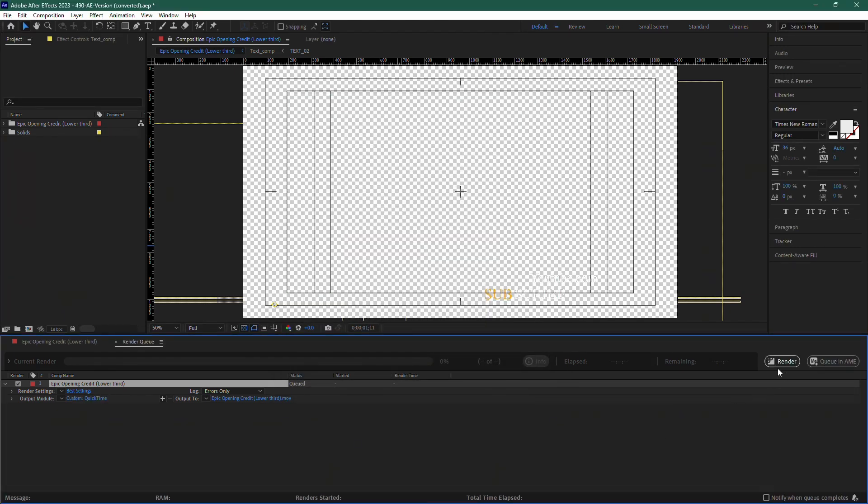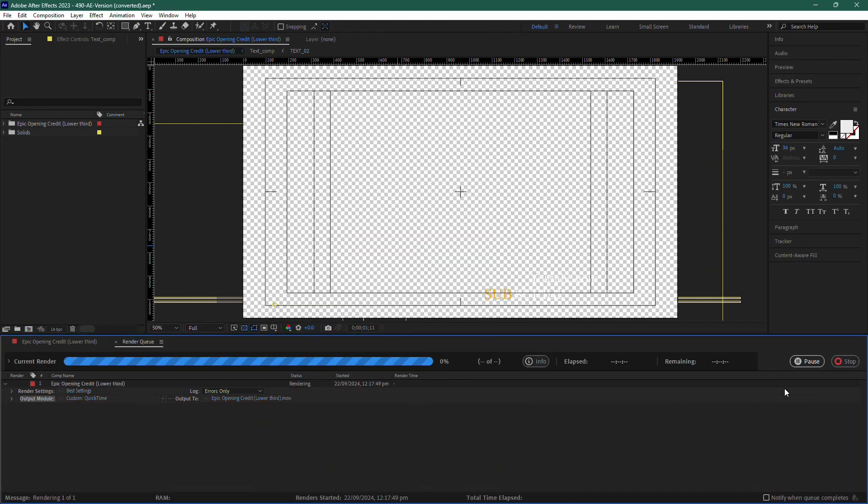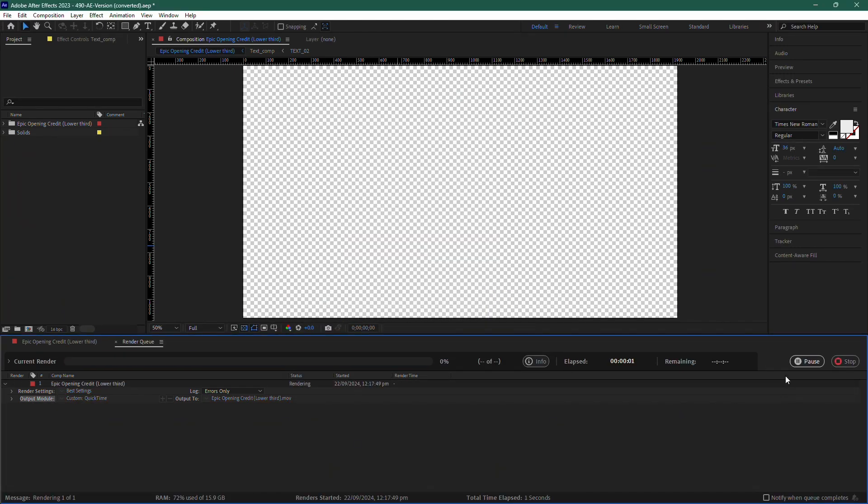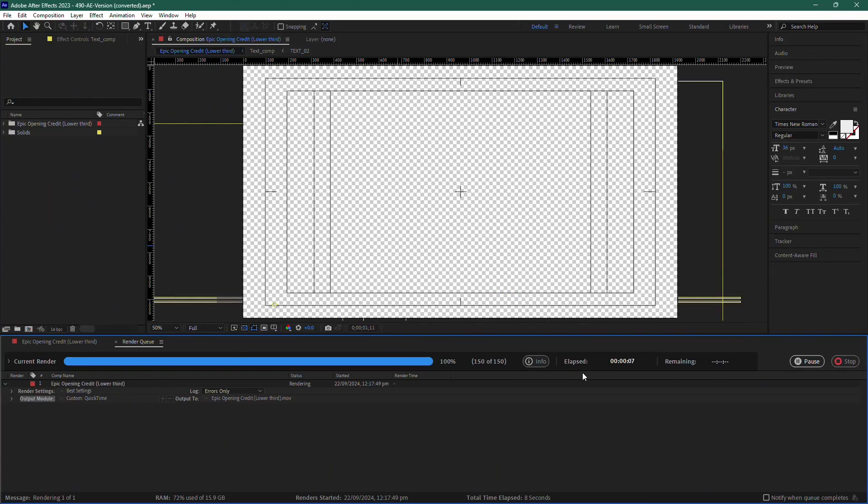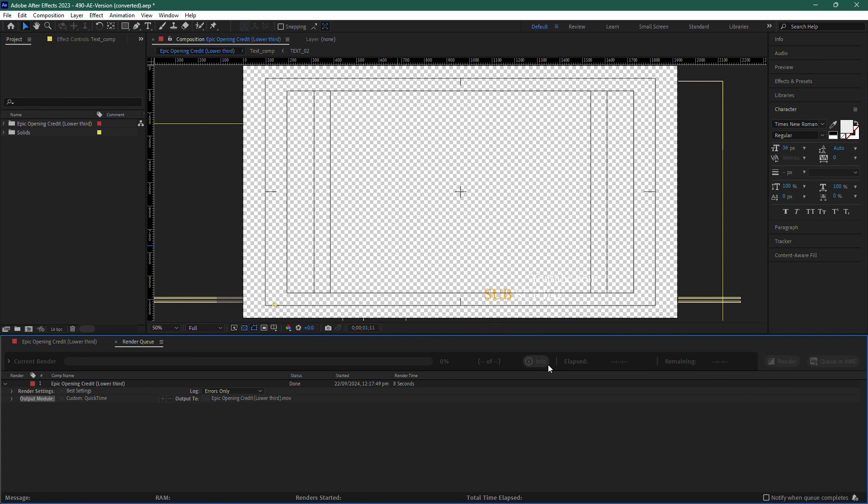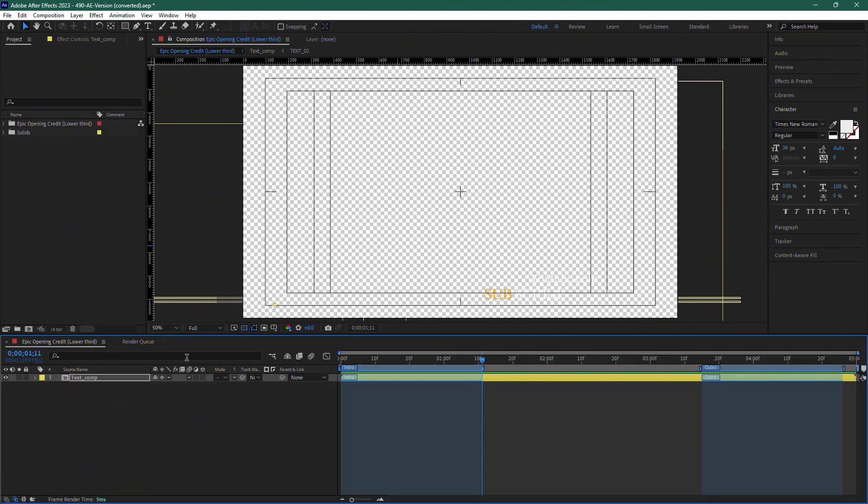Then, all you need to do is press the Render button. After the render is complete, your lower third will be exported with a transparent background, ready to be used in any video project. That's how you export lower thirds with transparency in After Effects.